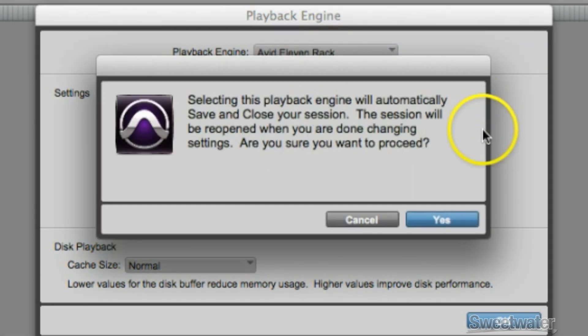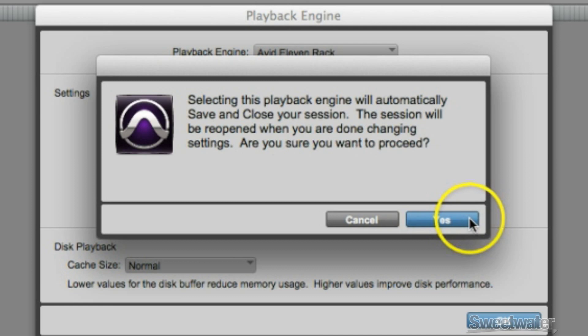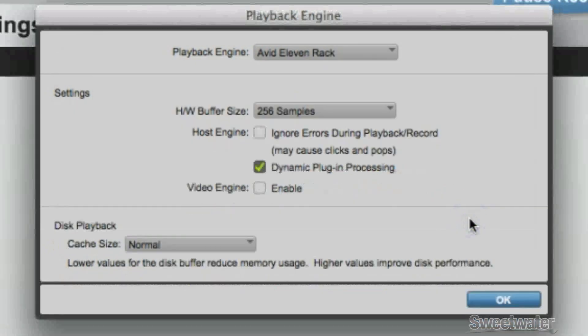Once you've chosen your interface, Pro Tools will tell you it needs to restart the session. This only happens when you change the interface. Click Yes and the session will close.